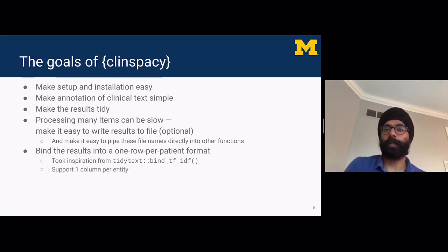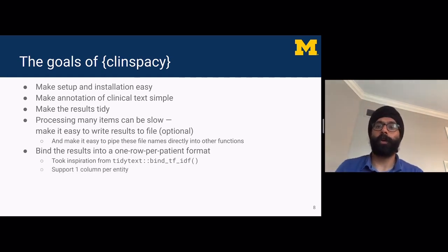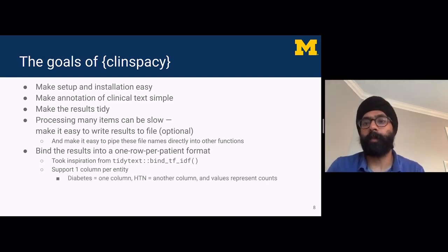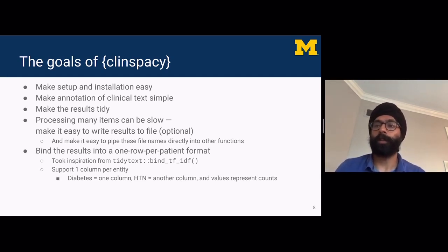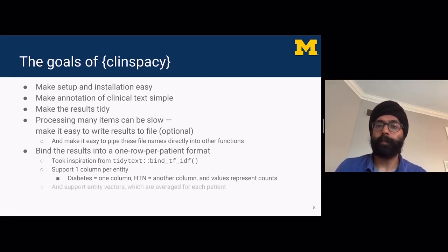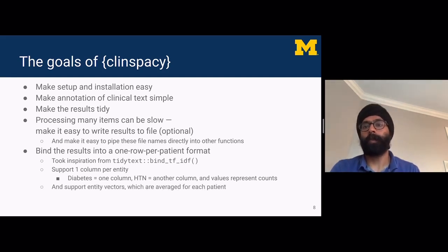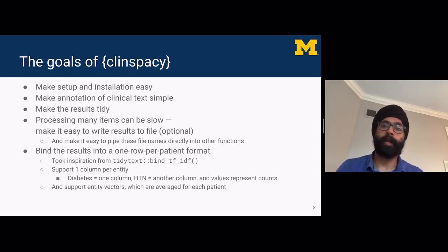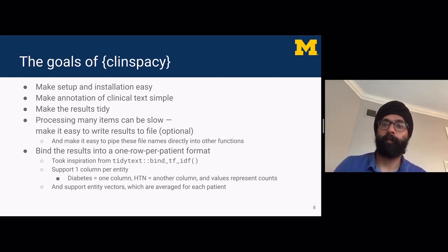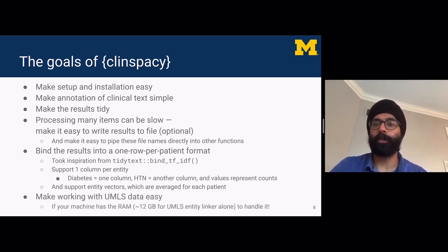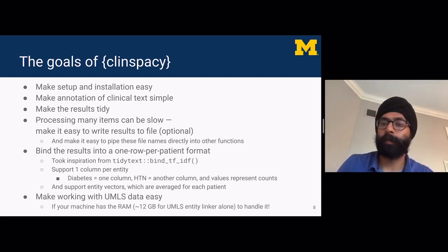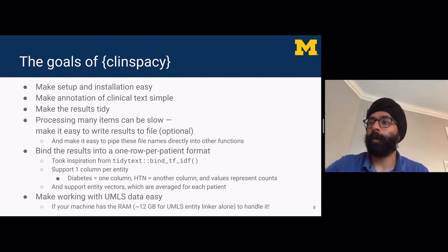ClinSpaCy has two functions to create one-row-per-patient format. One is called bind_clinspacey, which supports one column per entity, where values represent counts. It also supports entity vectors so that entities like diabetes and hypertension each map to a dimensional vector, and we can average them to get one row per patient for modeling. Working with UMLS data is supported if your machine has enough RAM to handle SciSpaCy's UMLS entity linking requirements, which is 12 gigabytes.